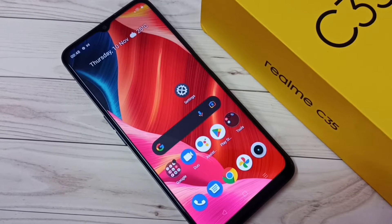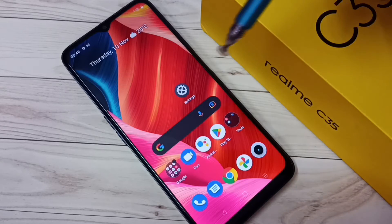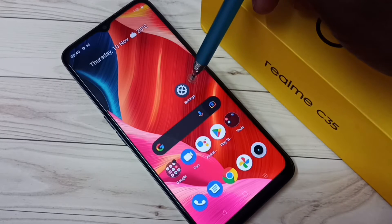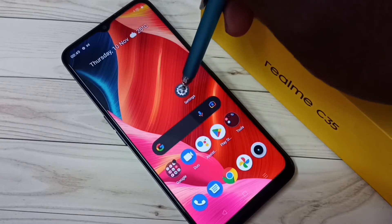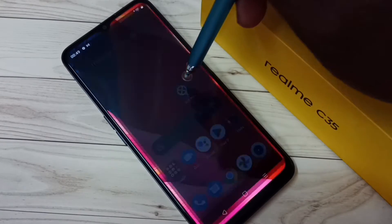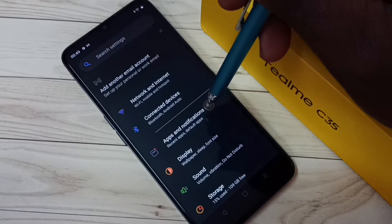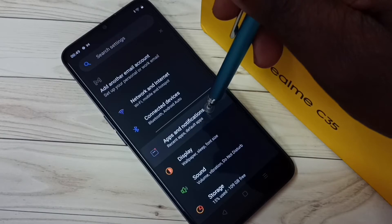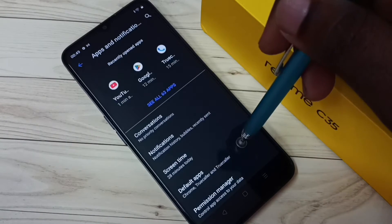Hi friends, this video shows how to remove True Color as the default dialer app. First, go to Settings, tap on the Settings icon, then tap on Apps and Notifications, then tap on Default Apps.